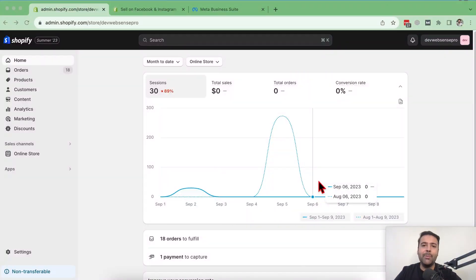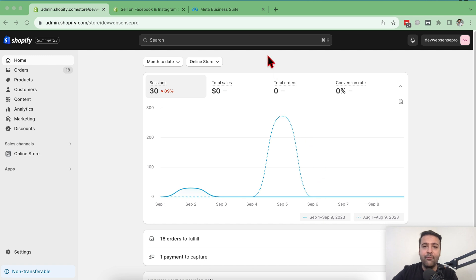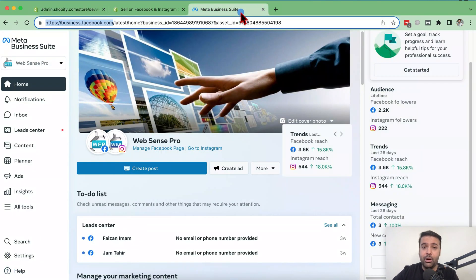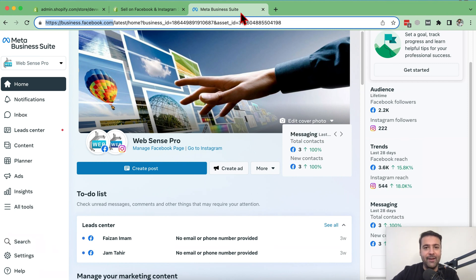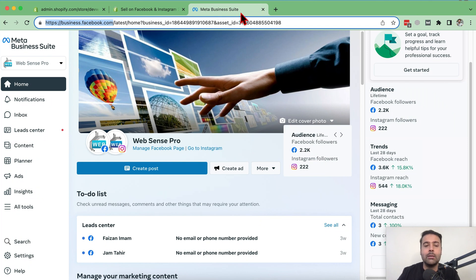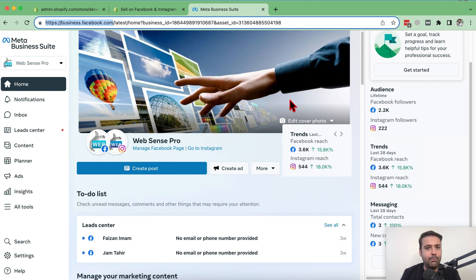In this video I'll be connecting Facebook and Instagram with our Shopify store. In order to make that connection, make sure you have your business Facebook account created. Go to business.facebook.com — it will show up like this. Sign up and make sure you have your Facebook page there and your Instagram connected with it.